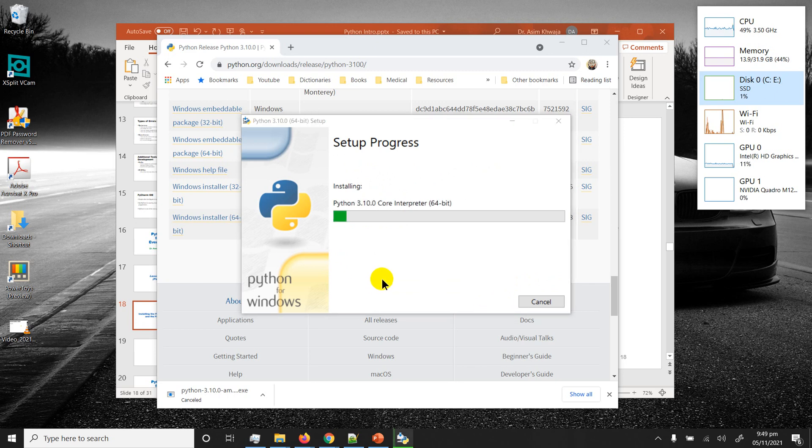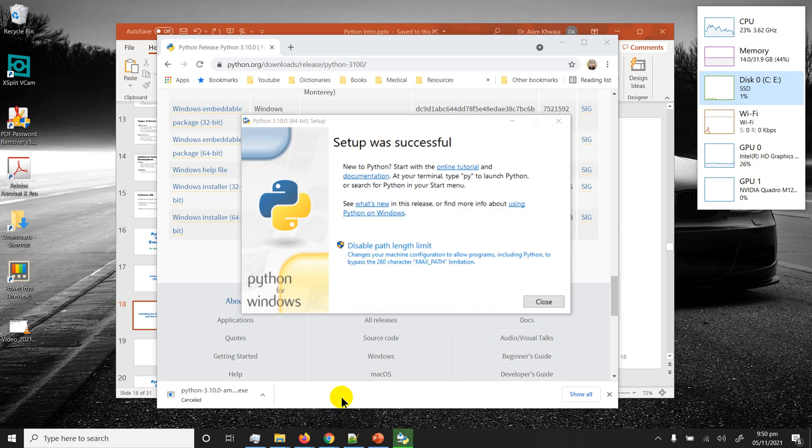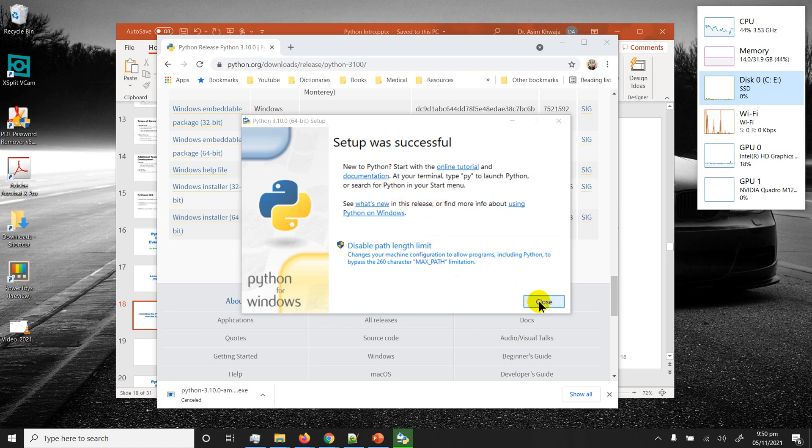I'm going to pause the video recording for now and then unpause after it's done installation to save time. Alright, so Python 3.10 setup successful. Just click close and we're good to go.